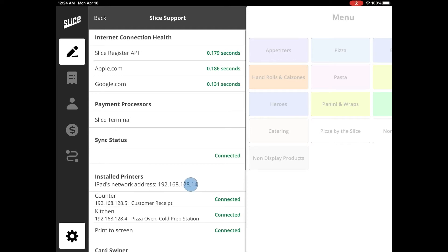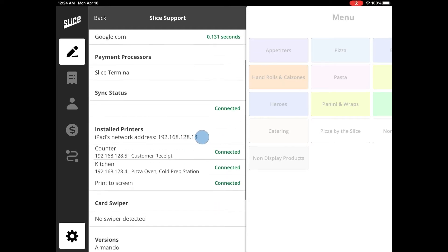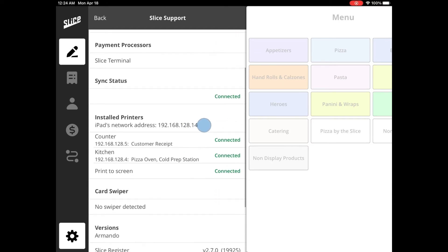The Payment Processor section will list all credit card readers that are ready to be used by your Slice Register.